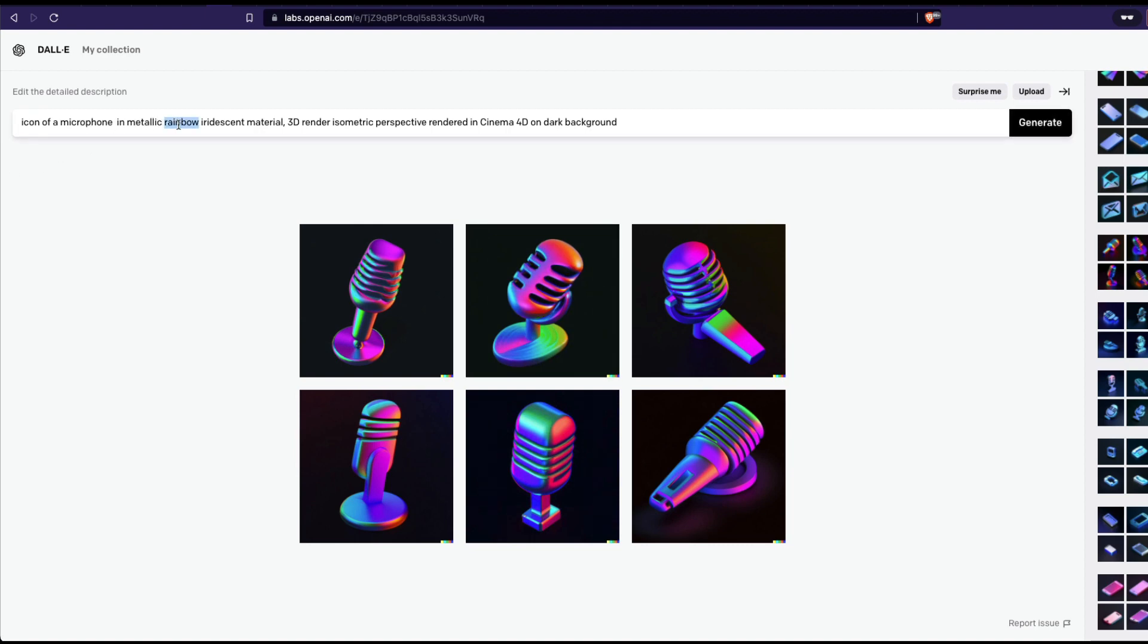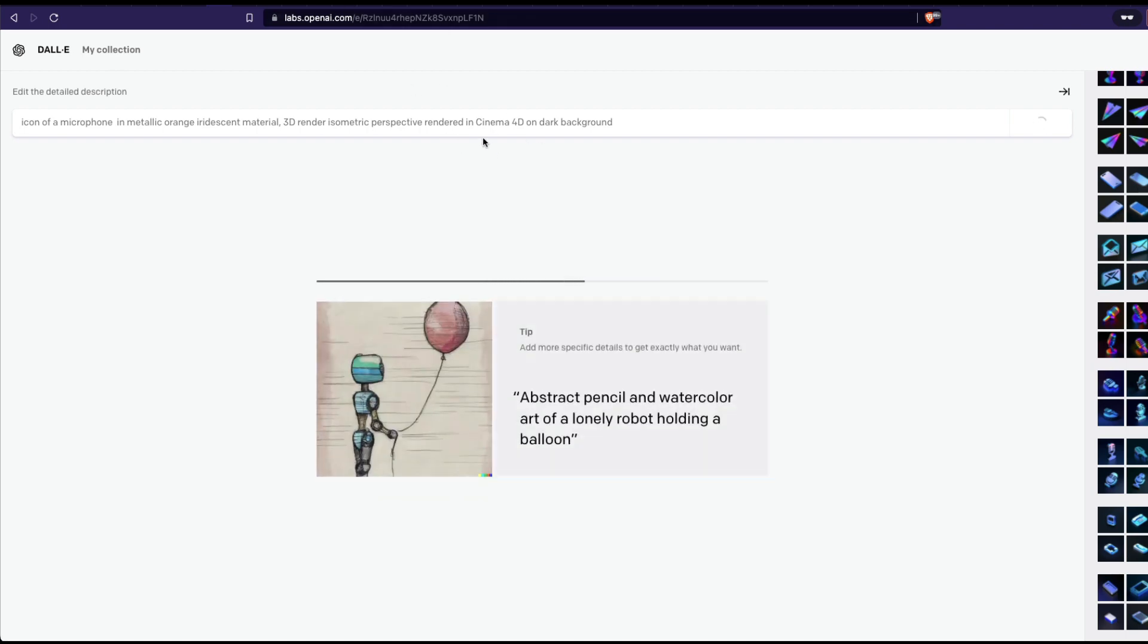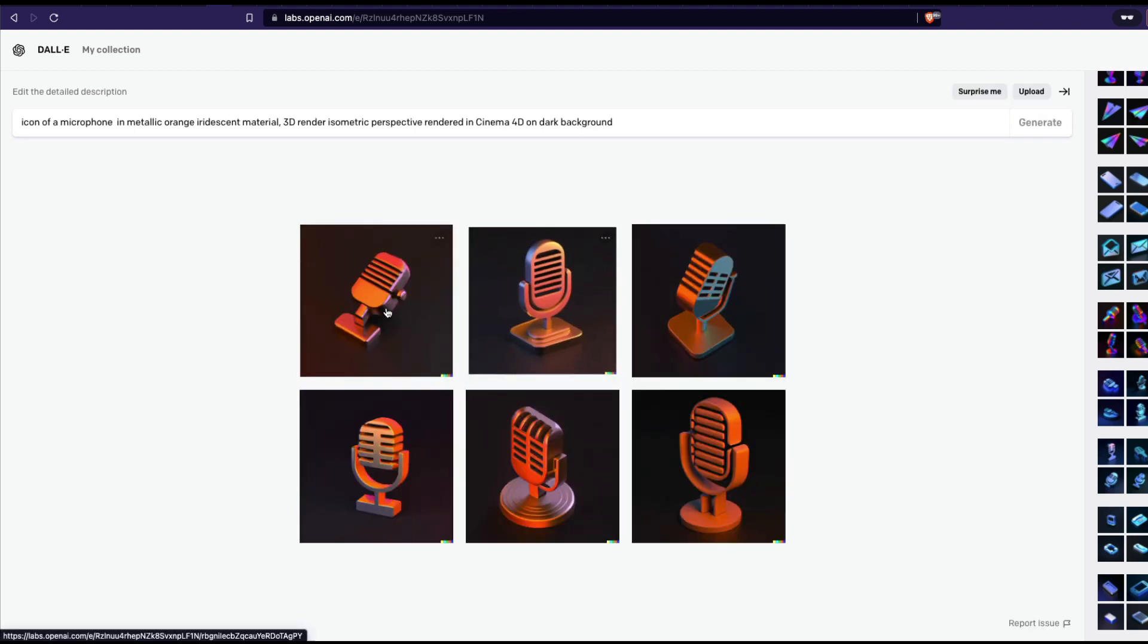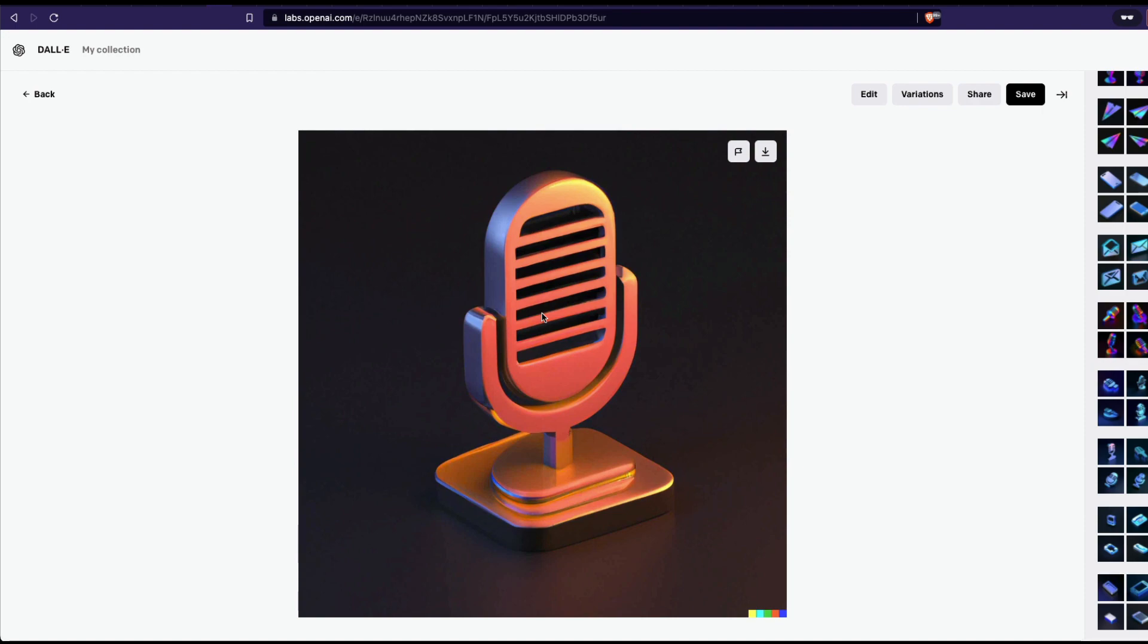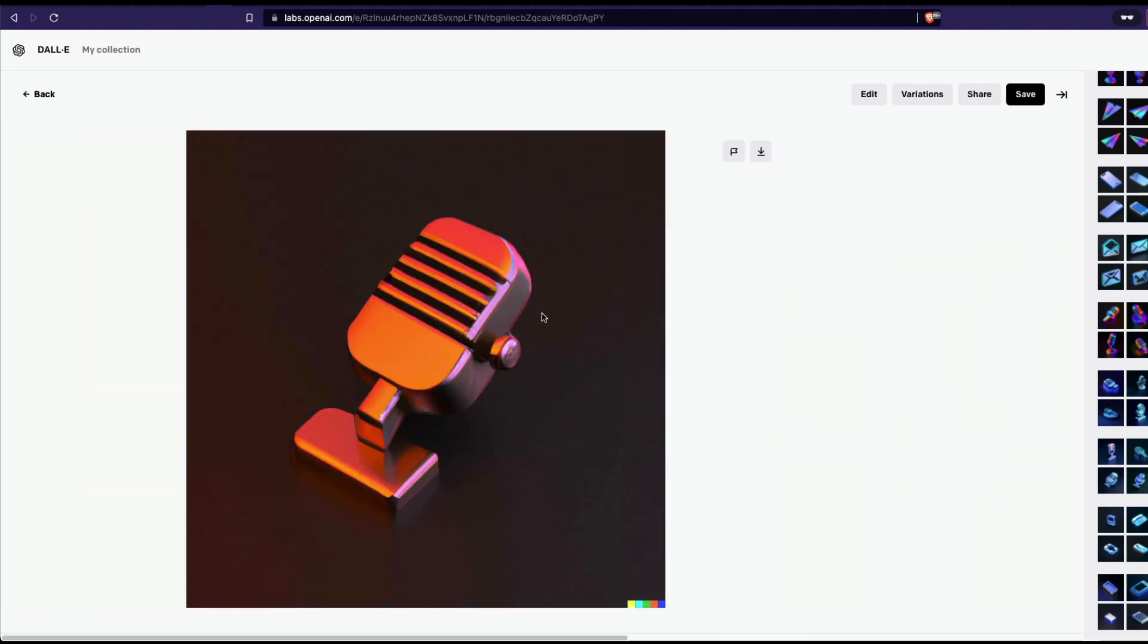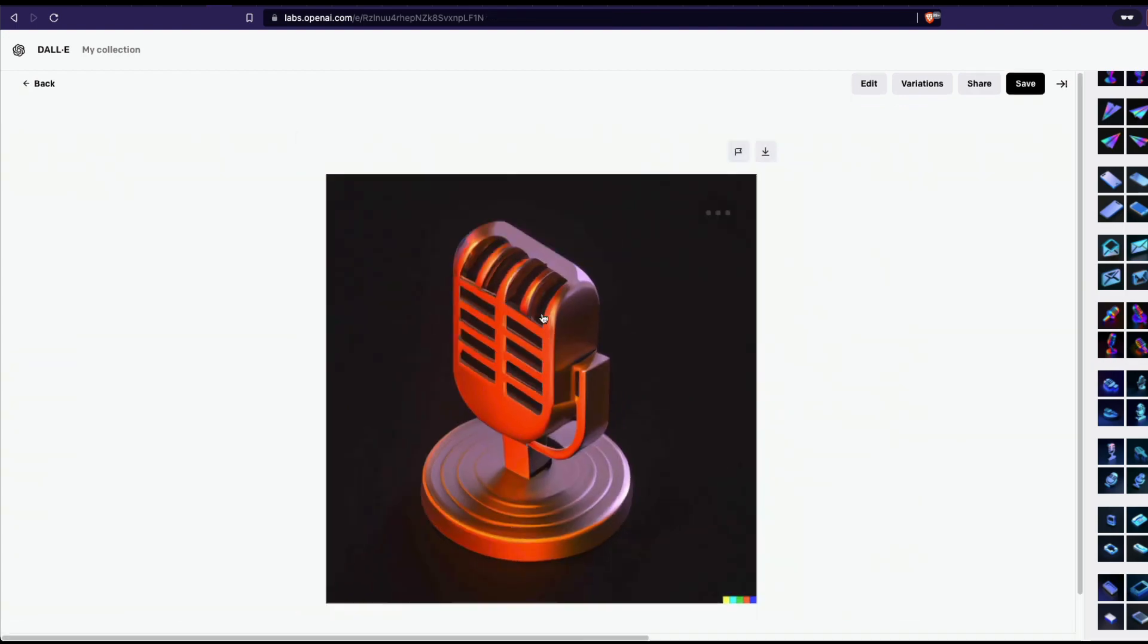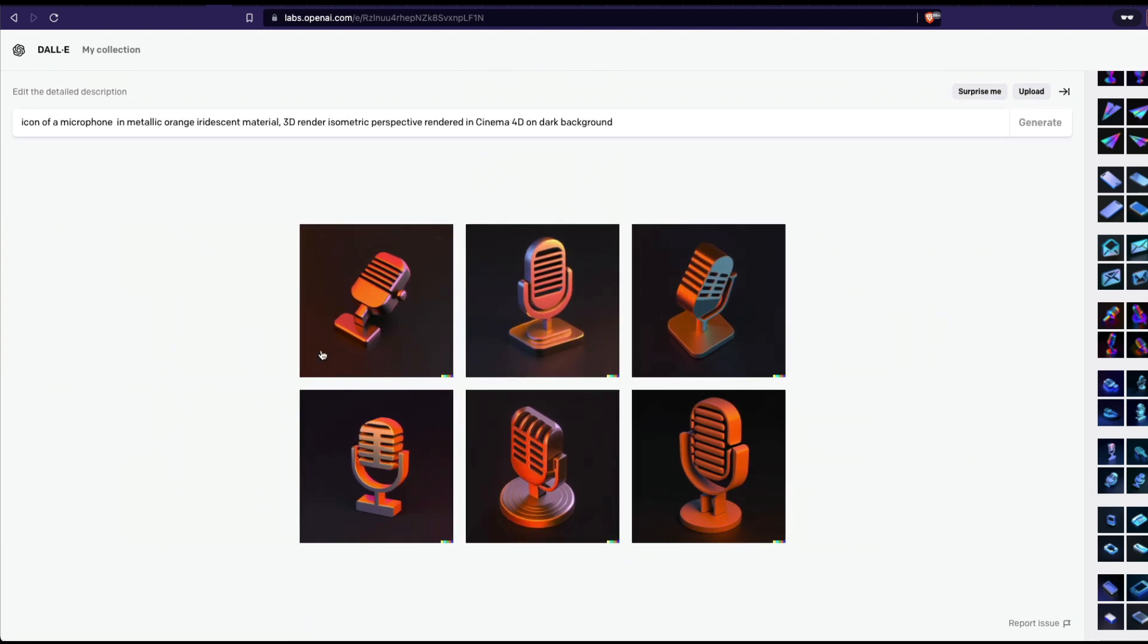So now I'm going to say instead of metallic rainbow, I'm going to probably say metallic orange. And then I'm going to see how it looks, same microphone. I'm not changing anything else in the prompt, I'm just going to change the color. Once again, this uses cinema 4D in the prompt. And wow, this is amazing. I am definitely blown away. This is amazing, this is awesome.